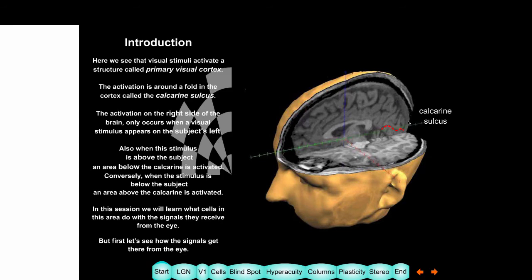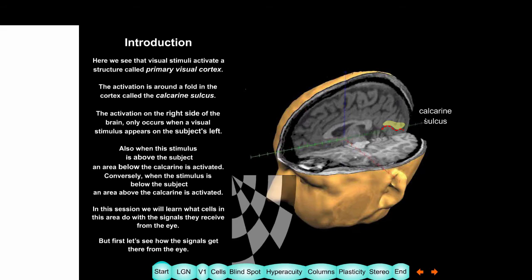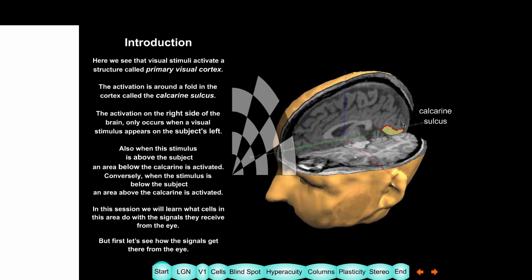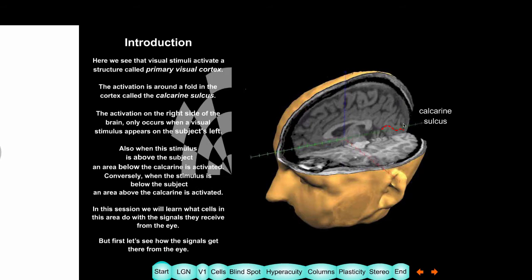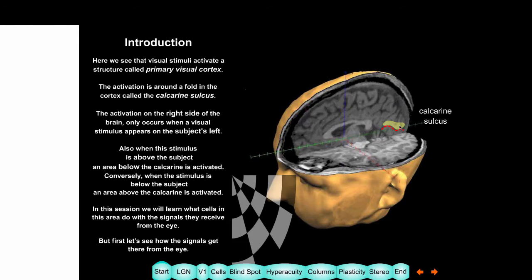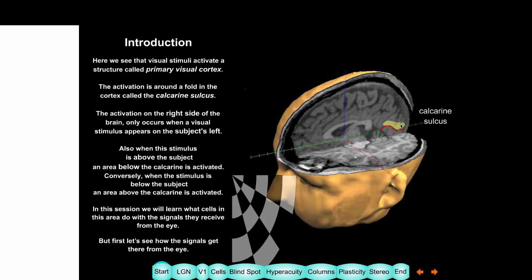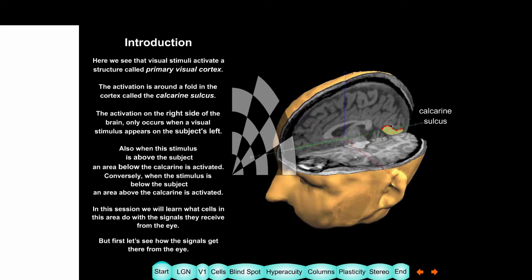You can see when the light is on the right side of the head — so when it's on the left of the subject — the right side of the calcarine is activated. So the visual field opposite to the activated part of the cortex is stimulated. Also, when the light is above the head, the lower part gets activated, and when it's below, the upper part above the calcarine gets activated — so things are flipped.